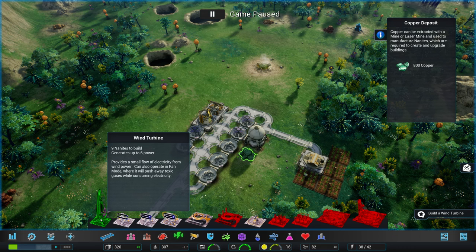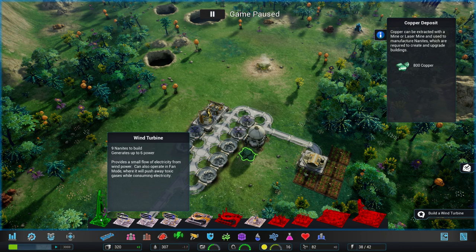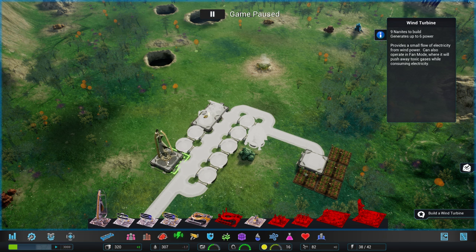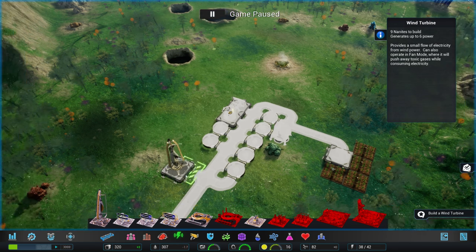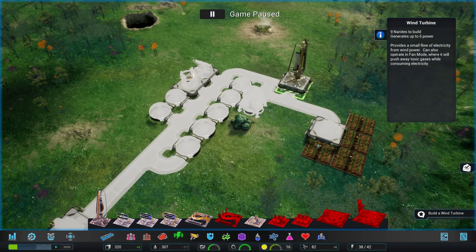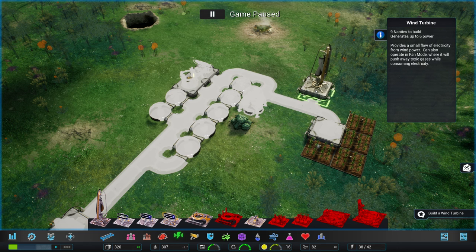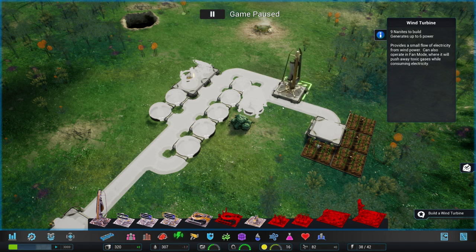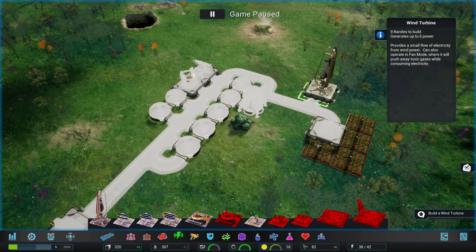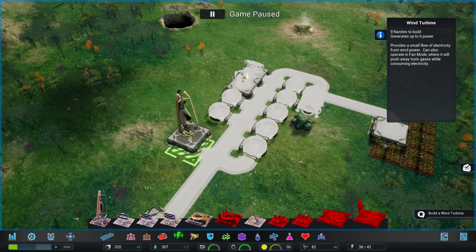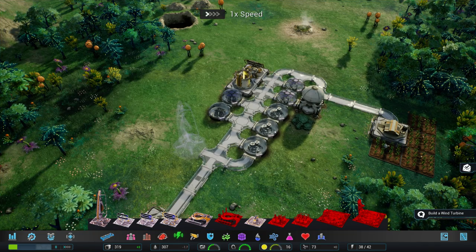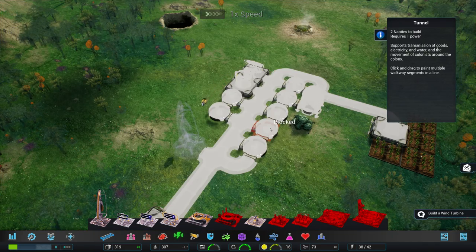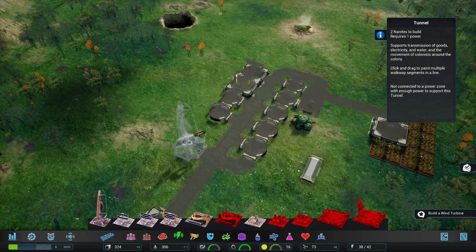All right. Provides a small flow of electricity from wind power. Can also operate in fan mode where it will push away toxic gases while consuming electricity. That's actually quite nice. We have a lot of environmental hazards that we have to deal with one way or another. Now where to put this... I think this looks good. 'Cause that'll actually allow us to create sort of a tunnel system down there. Although maybe we leave that kind of farm area. Maybe do something like this. I think that looks good. Let's go ahead.